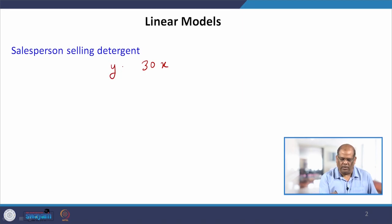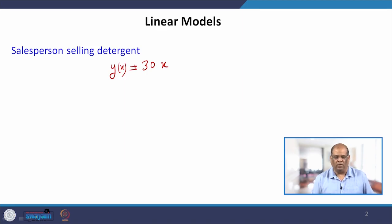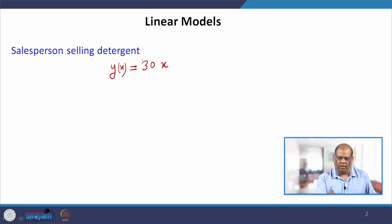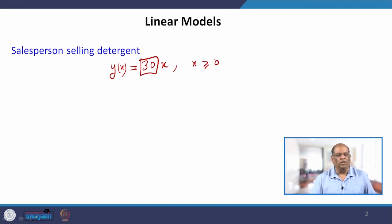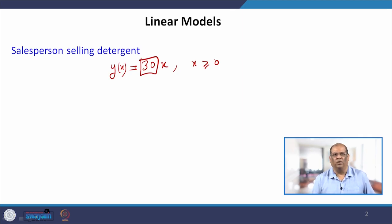The simple mathematical model is Y which is a function of X, where X is the number of products or packets that he will be selling, 30 is the price, and X is greater than or equal to 0. If X is 0, then there is no sale and he earns 0 rupees. As X increases, his sales increase and we get a simple model Y = 30X.